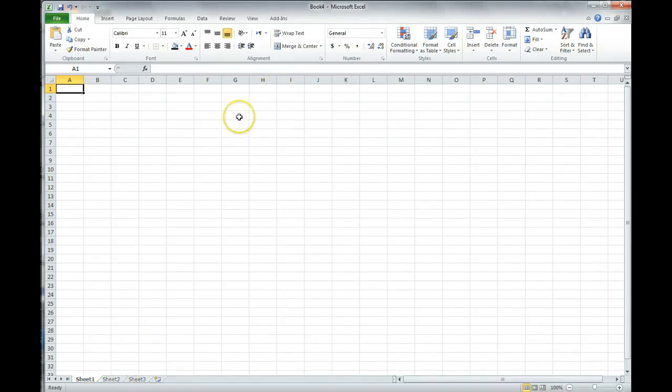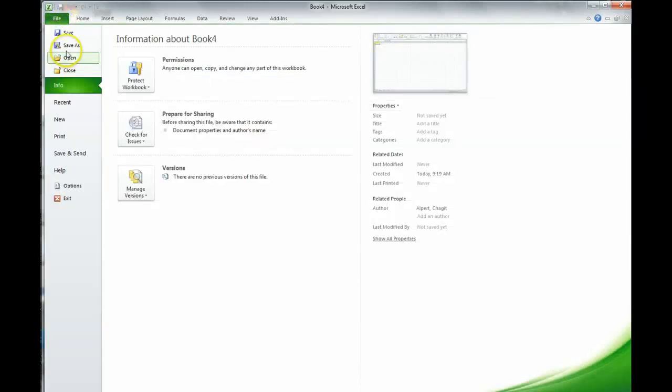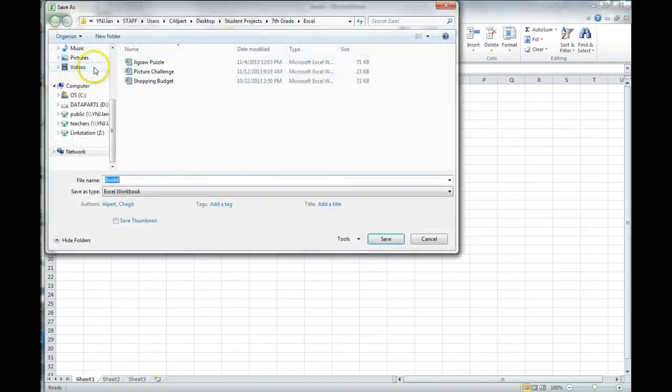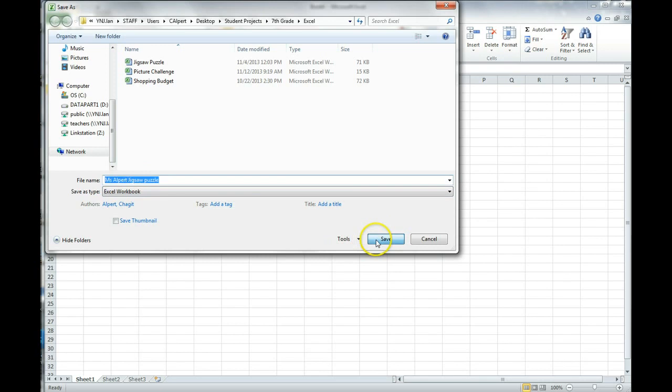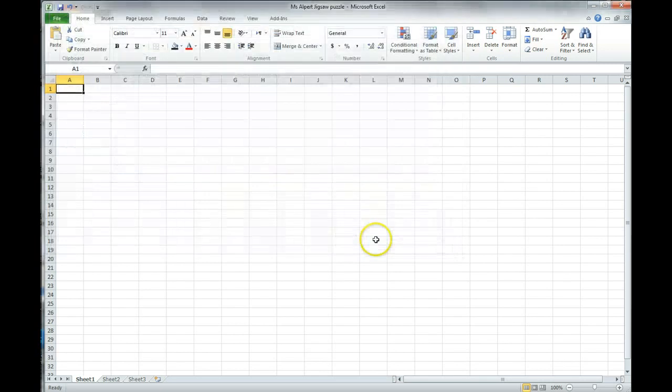After you've downloaded your file, we're going to save right away. File, Save As. You're going to go into your Documents folder. You're going to give it your name, and Jigsaw Puzzle. And click on Save. That way, you're going to continue to save. You won't have an issue later on.